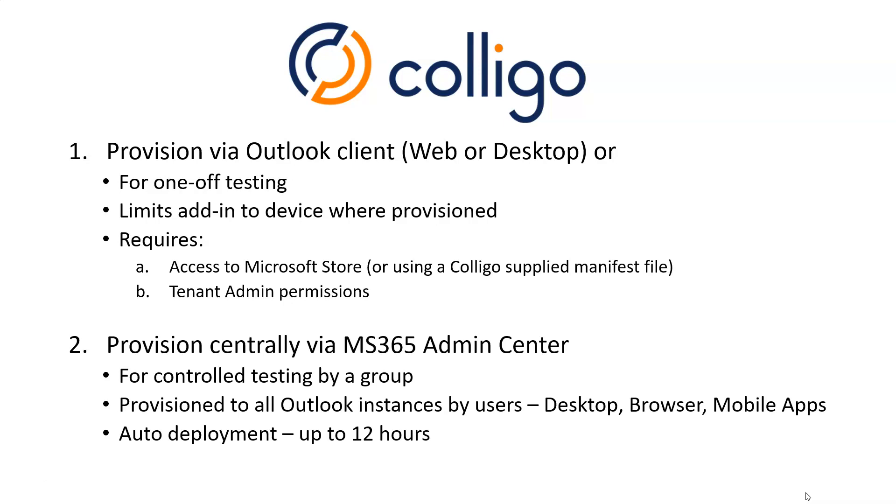Now, the second way of provisioning is centrally via the Microsoft 365 Admin Center. And this is popular when you want to get a group involved with testing. And also, of course, for final rollout. And this is provisioned to all the Outlook instances used by that user. So if that user has their desktop instance, Mac or Windows, or using Outlook on a browser, or have a mobile app, it's just one exercise to deploy it to all those devices. And also, the deployment is done completely automatically by Microsoft. And it could take up to 12 hours, but usually it's much faster.